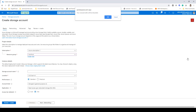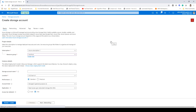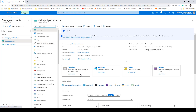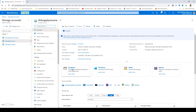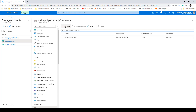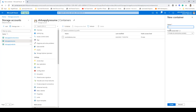Once you have created your account, the next thing to do is go inside that account and create a container. You will see options like queues, tables, and file shares, but we will be creating a container to store our files. Clicking on container will allow you to add a new container, give it a name, and select public access level. By default it's set to private with no anonymous access, and that is what you should keep unless you have a good reason to make it public.